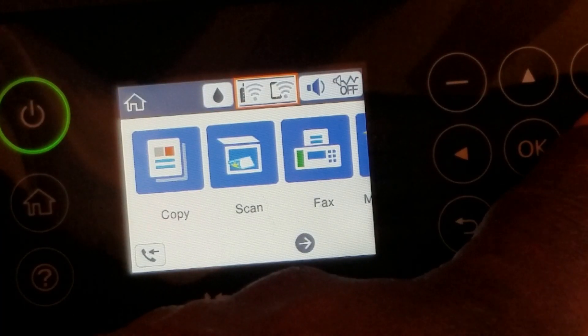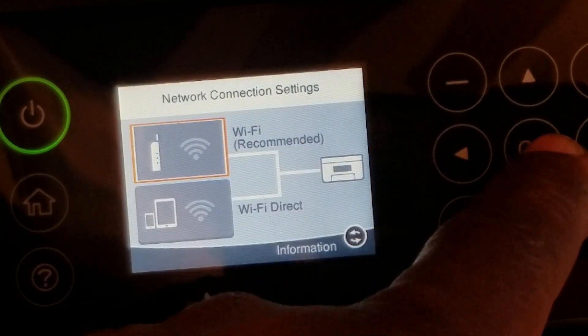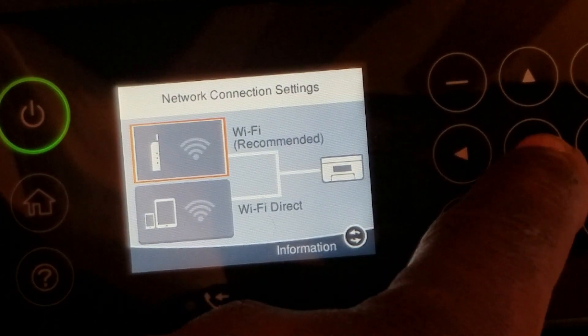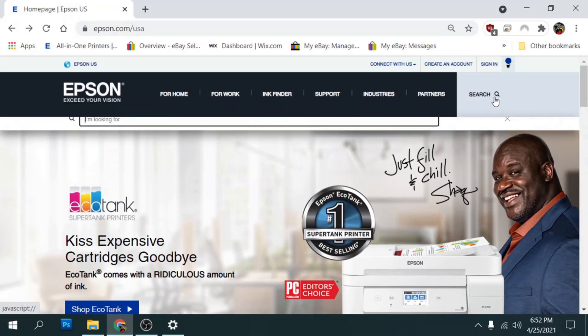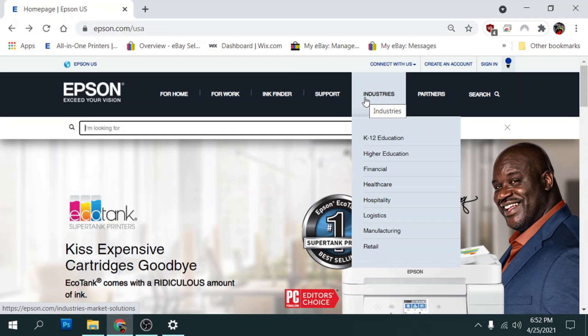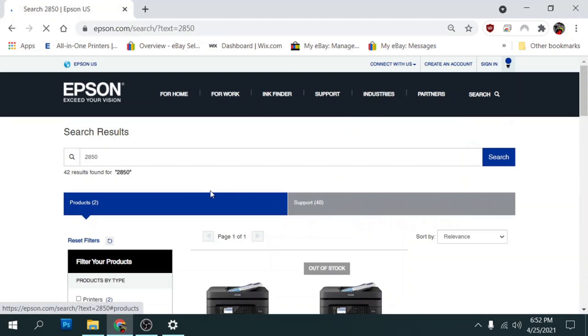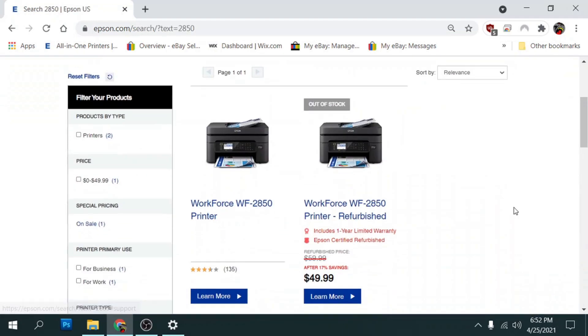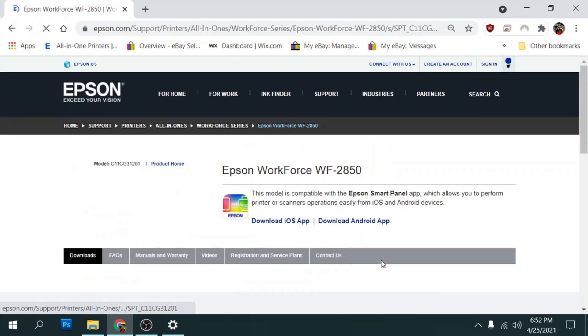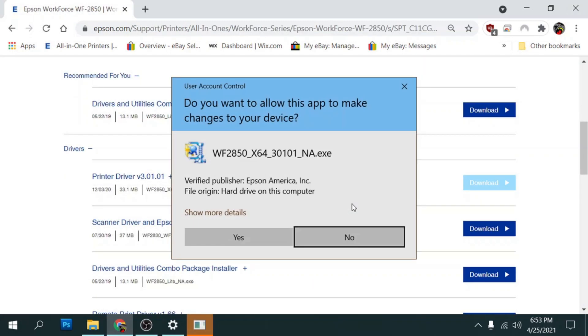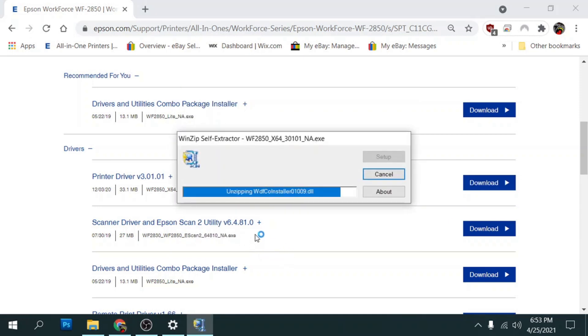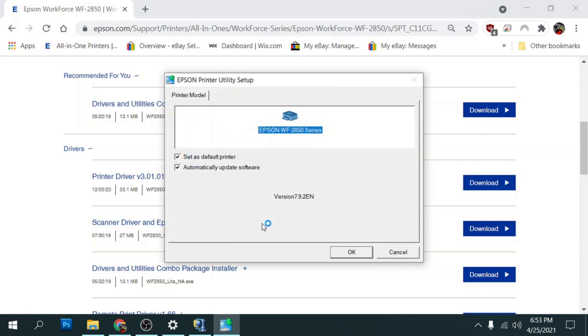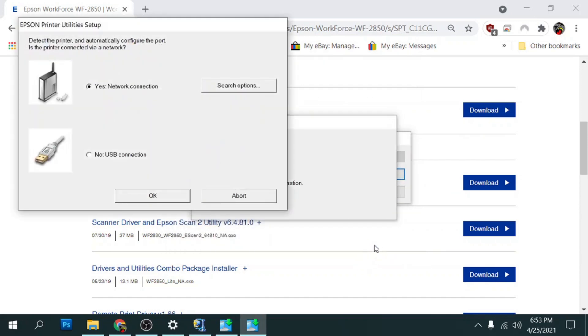We're going to set up the wifi on the printer. And after that is done we'll go to the Epson website to download and install the driver. We'll search for our model and click support. We'll download and run the driver. Make sure you uncheck auto update and continue installing the driver.